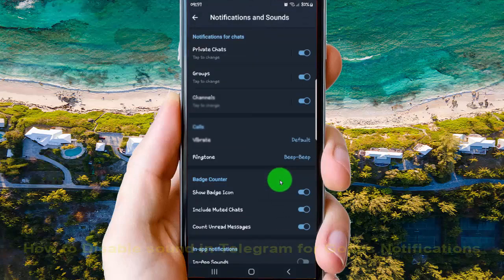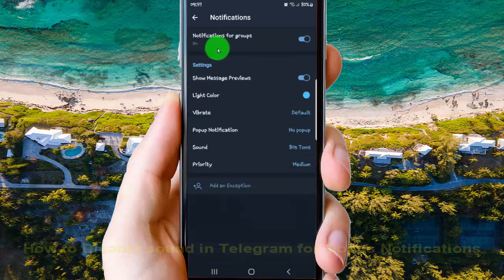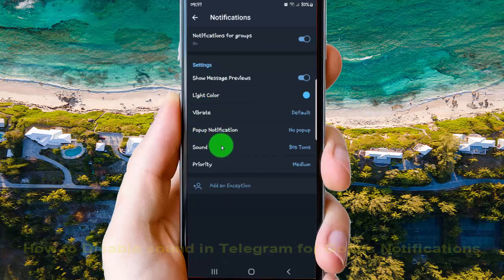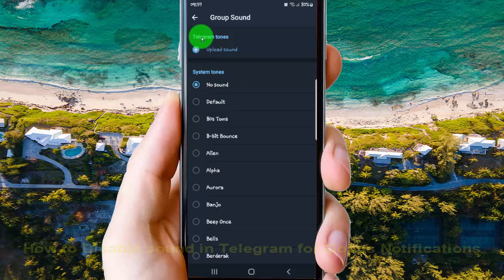On notifications for chat, select Groups, and then on Sound, tap it and select No Sound. Then tap the button to save.